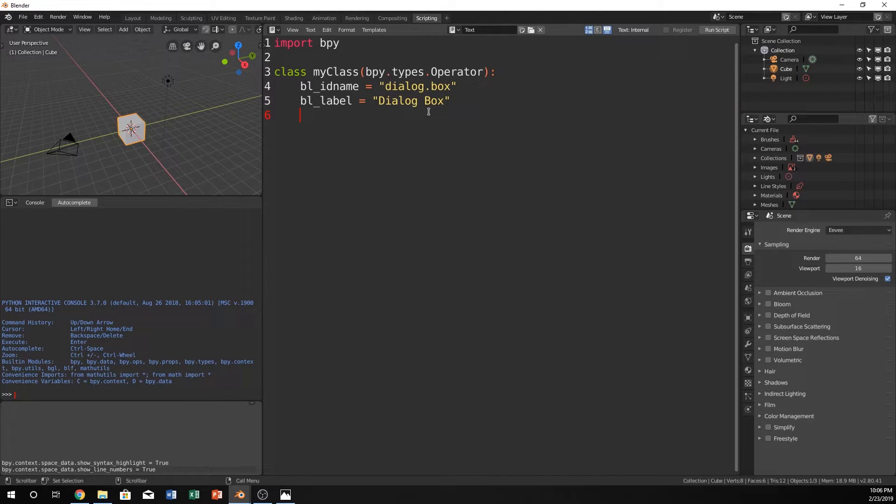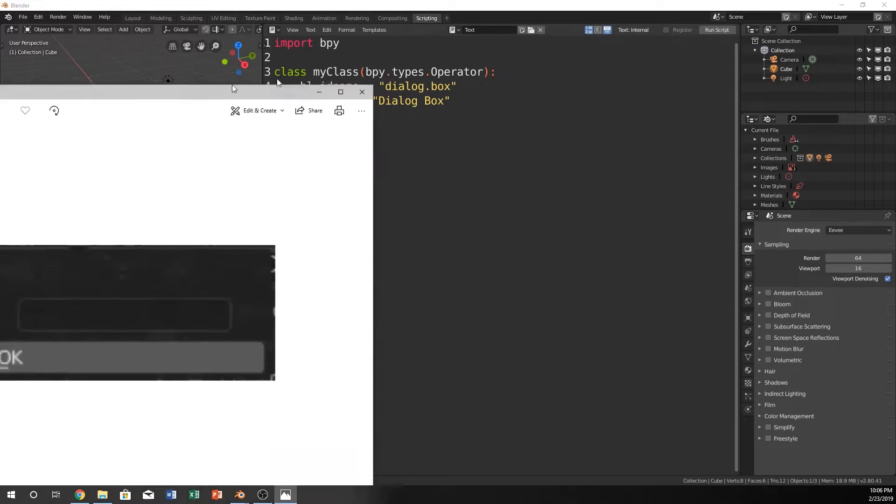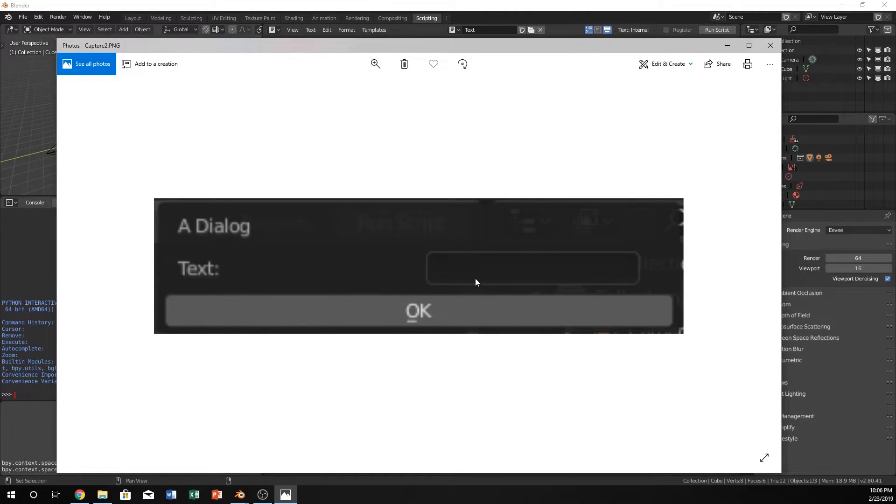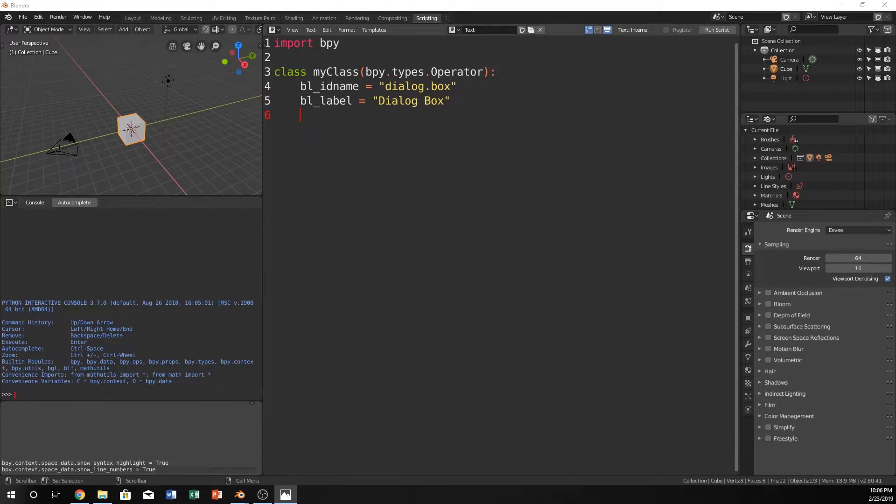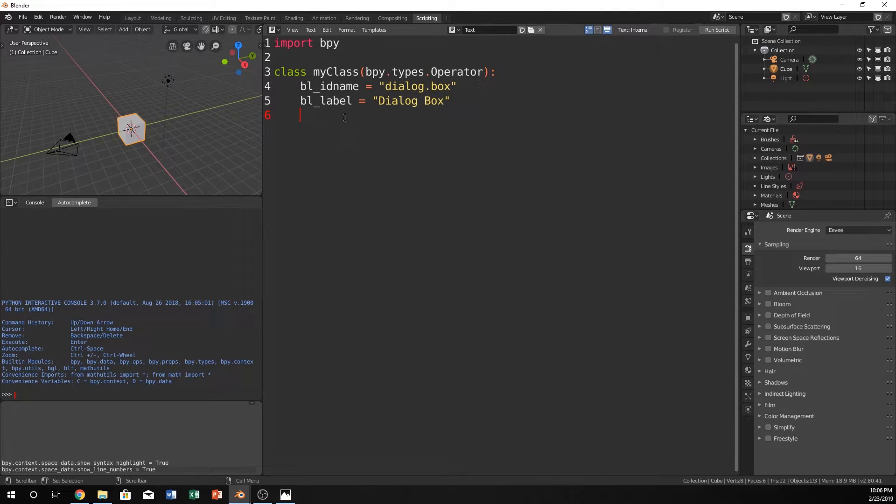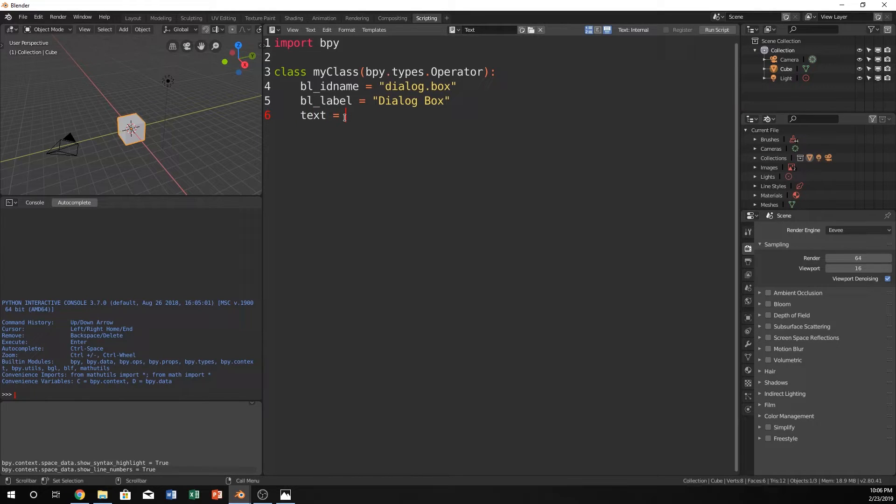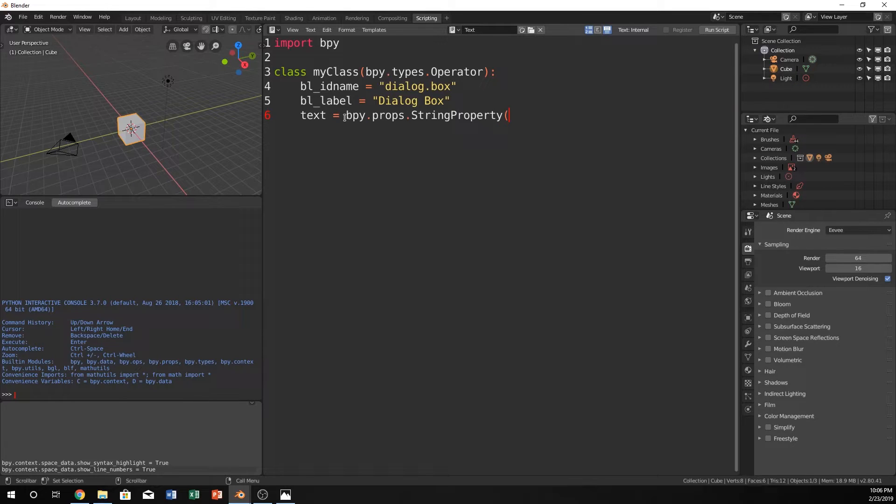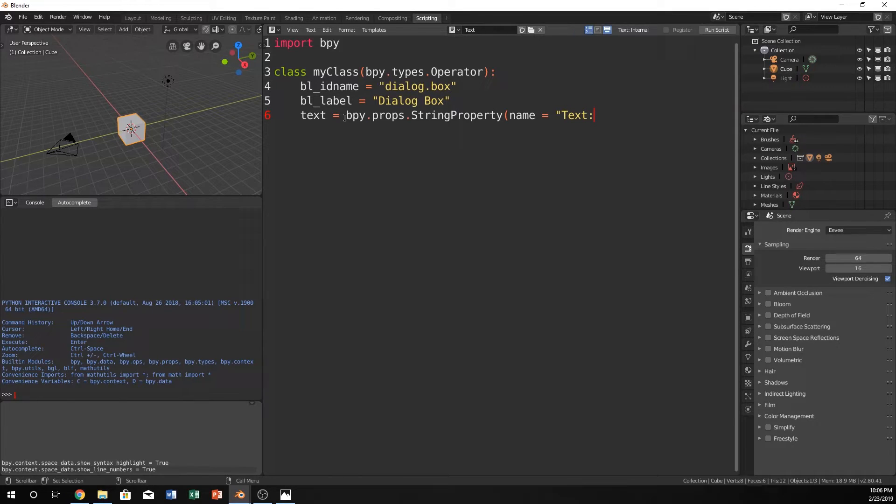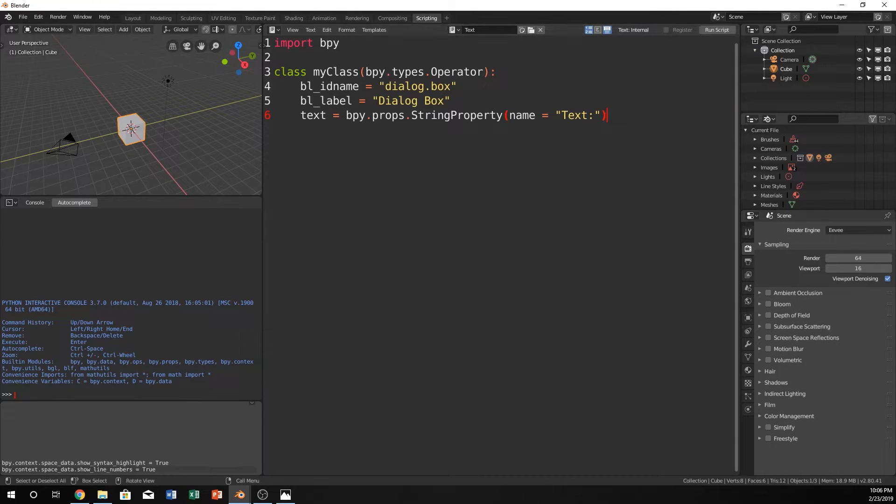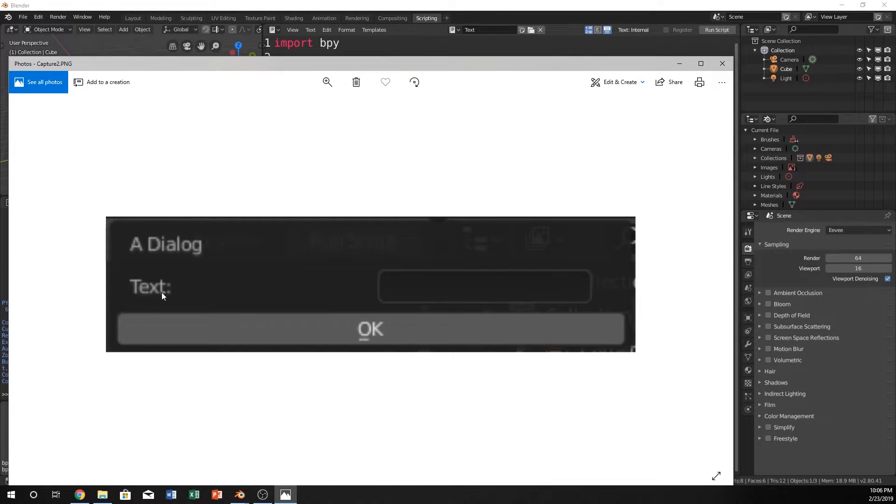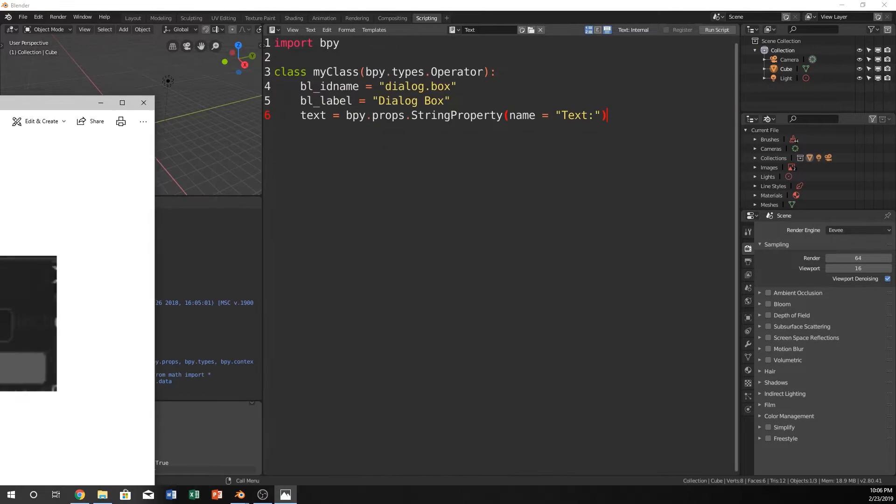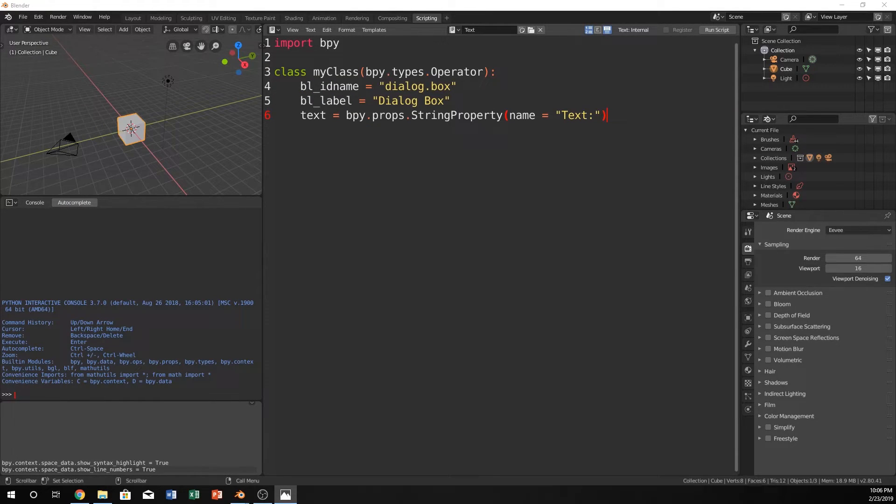Next, we're going to do this line right here, text, and then our input. So to do that, we want to store it in a variable first off. So let's just make the variable text or something, and then make it equal to bpy.props.string property. And we can put this name is equal to text. Yeah. So now that's just going to name this line text, and you'll see it right there on that line. So really, that is the dialog box.